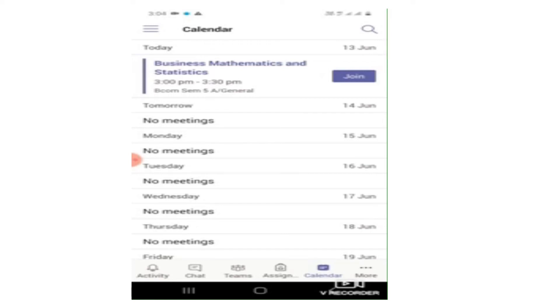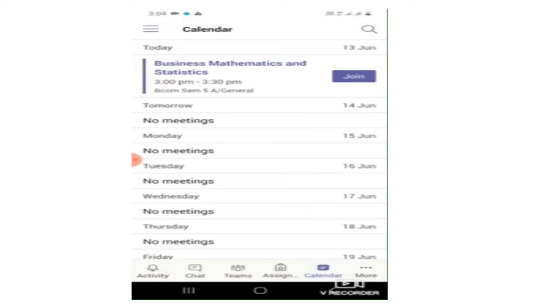Now as you can see at what time I'm going to commence my lecture, I'm going to commence my lecture at three o'clock. So what you are supposed to do is get ready before the scheduled time, and once the clock hits three, you're supposed to join the meeting. Once you join the meeting, you can see all the participants joining the meeting and your respective faculty taking the lecture.